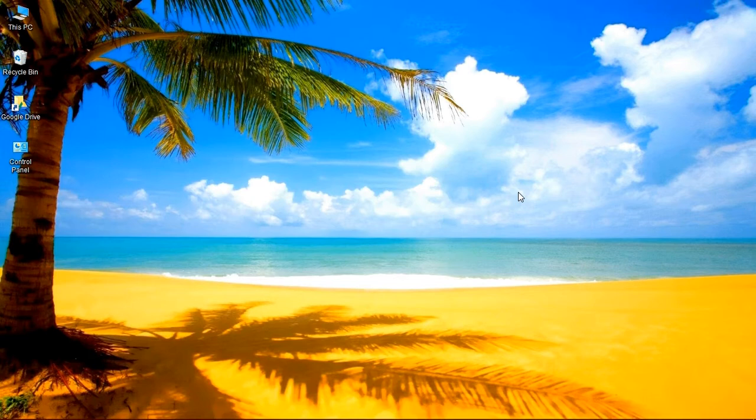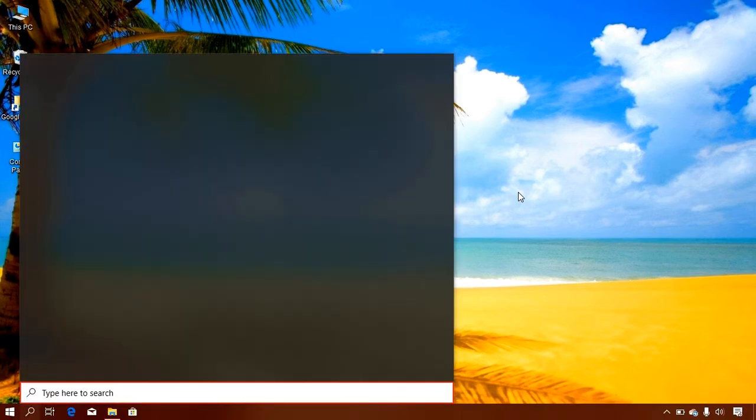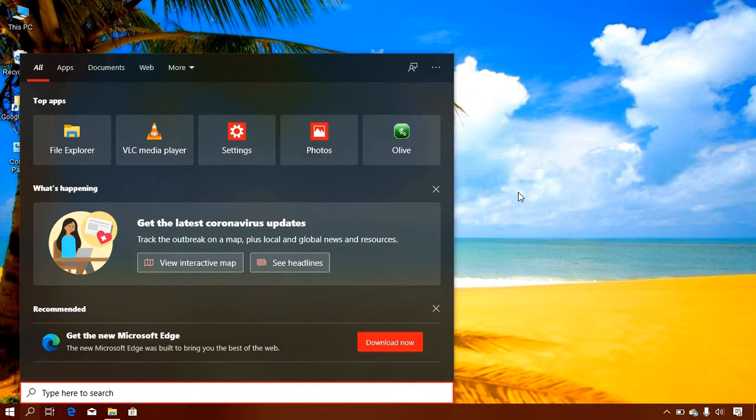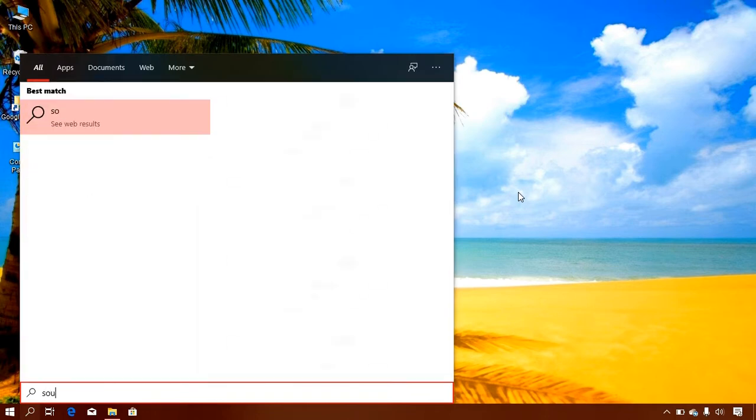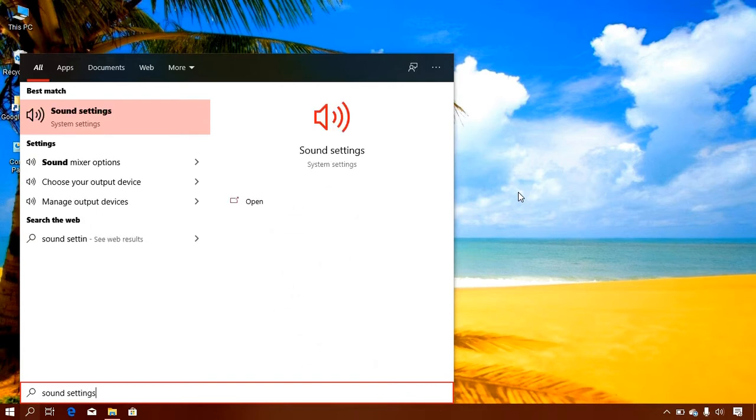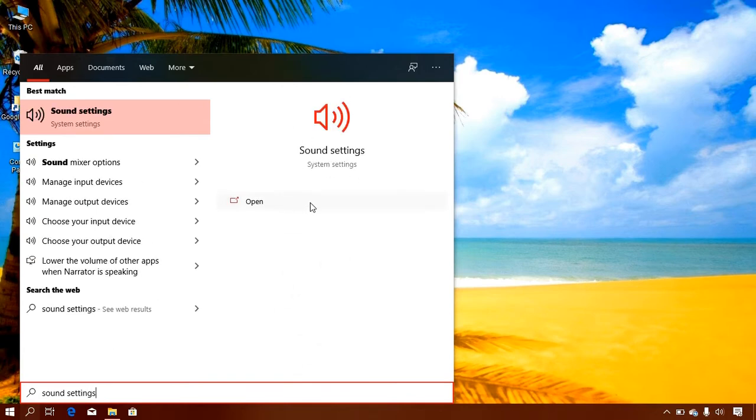Also, you can use the keyboard shortcut Windows key plus S to open the search utility. And you can also type in sound settings here. So after typing, this option is going to pop up and we select open.